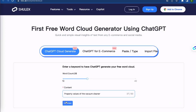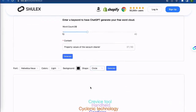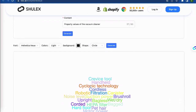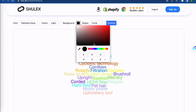Simply enter your desired keywords, like property values of the vacuum cleaner, and click generate. In just seconds, you'll have a beautiful and informative word cloud that highlights the most important words related to your topic.